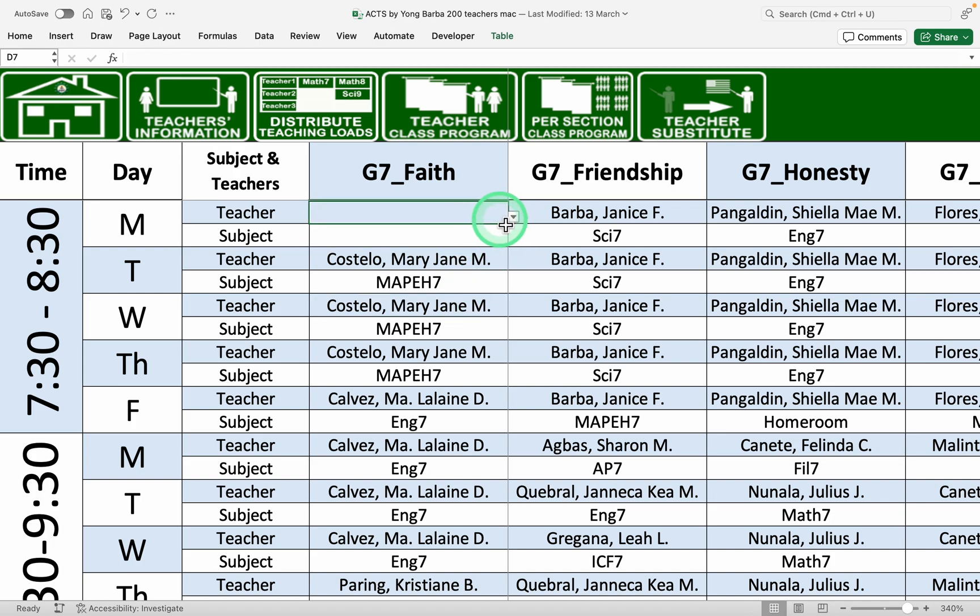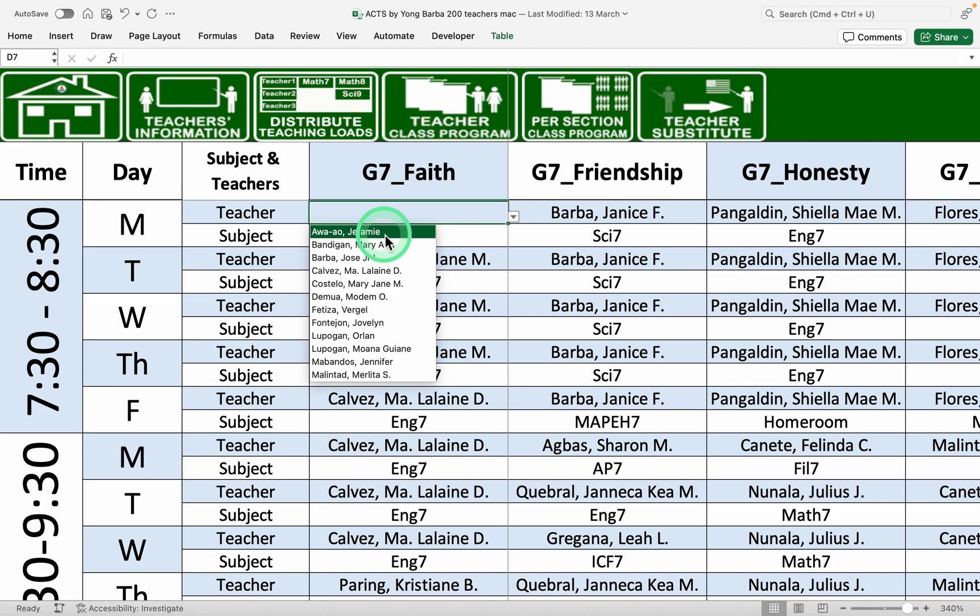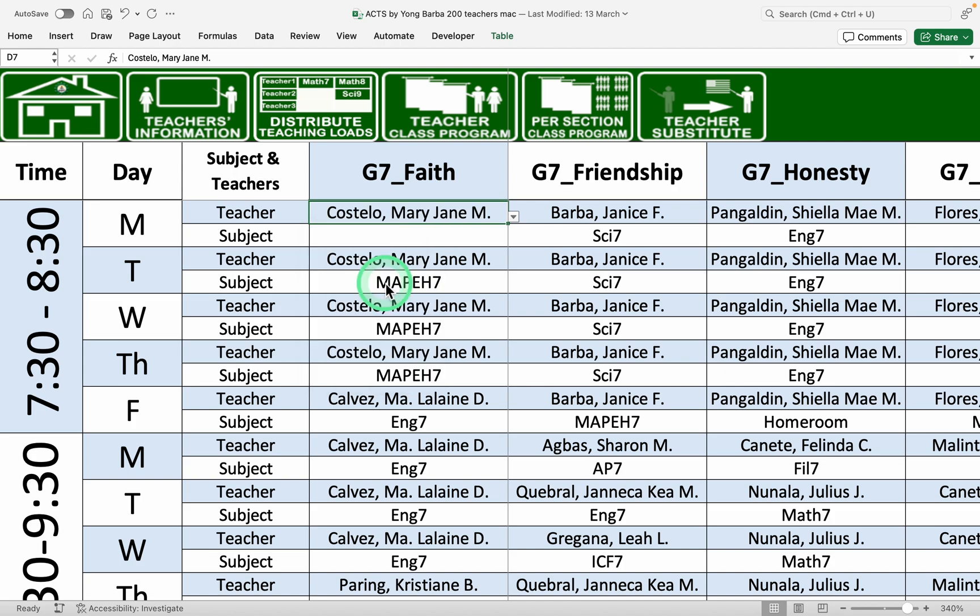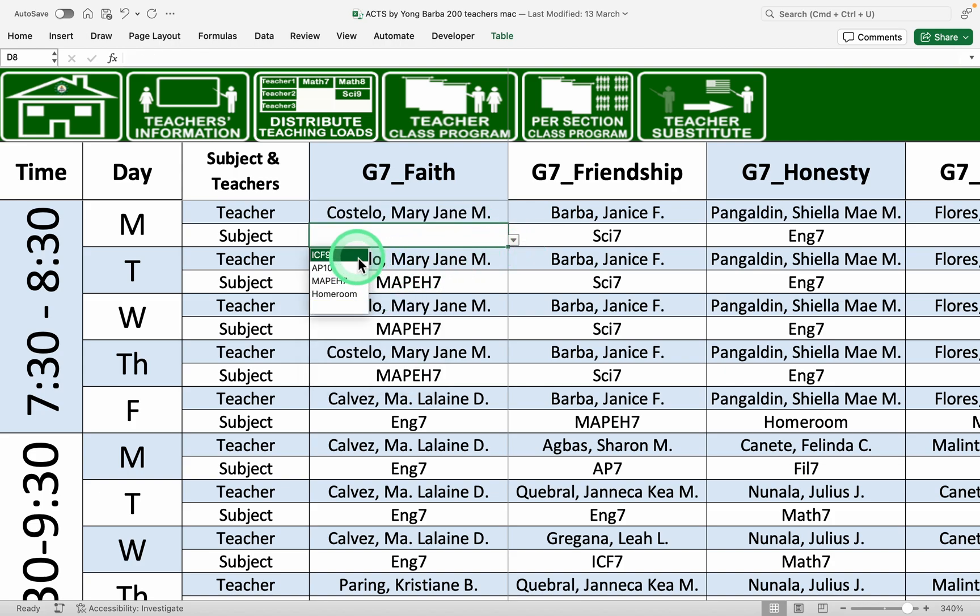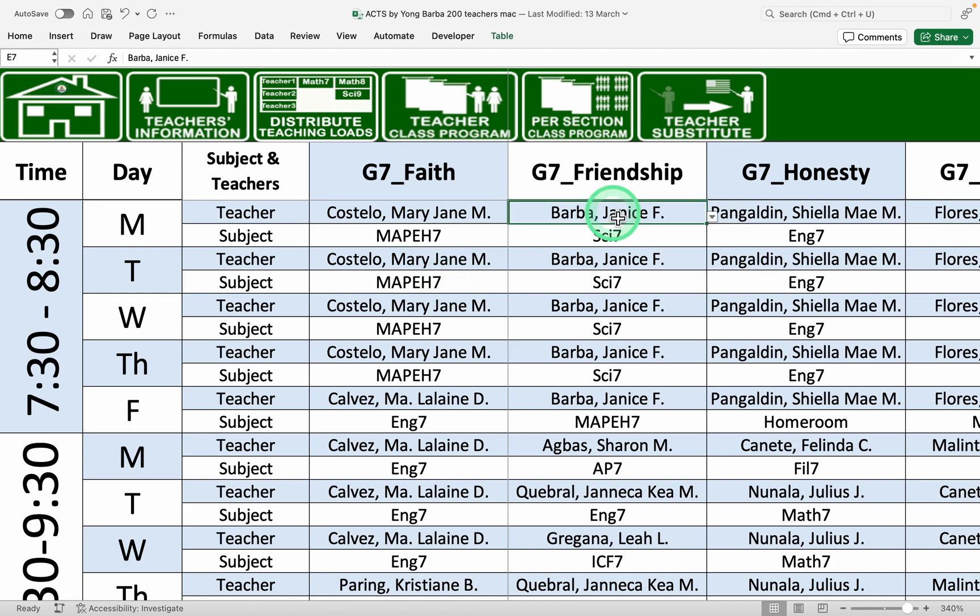As you can see in the drop-down, there is no more Janice Barba here. Costello Mary Jane is there because we deleted her. As you can see, only the subject that she teaches appears on the drop-down for the subject.